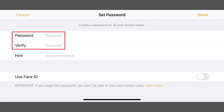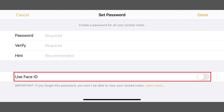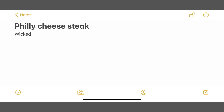Step 3. Enter the password you want to lock your iPhone or iPad note with in both the Password and Verify fields. Enter a hint to help you remember your password in the Hint field, and then choose whether or not you want to allow your note to be unlocked with Face ID if your iPhone or iPad supports that feature. Tap Done after entering this information. You'll be returned to your note, and you'll now see a padlock icon at the top of the screen.